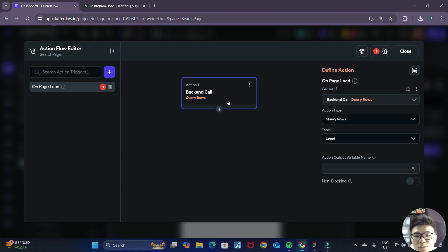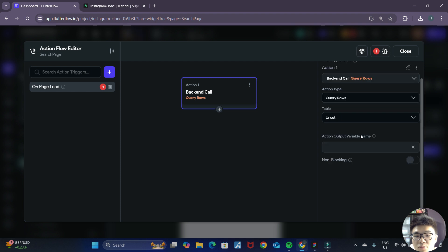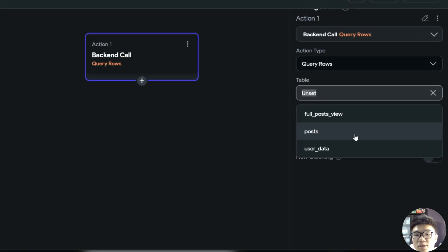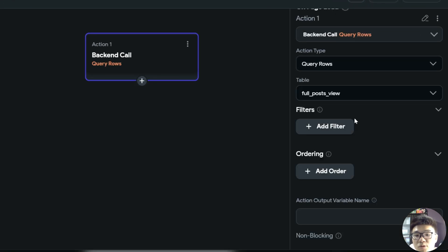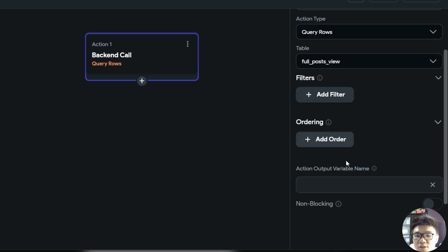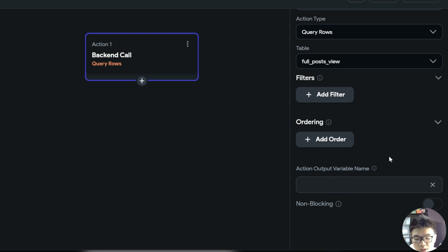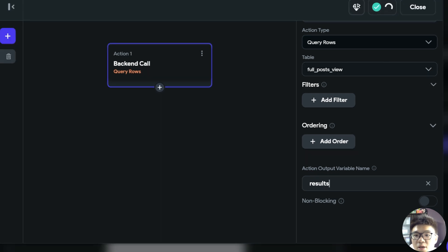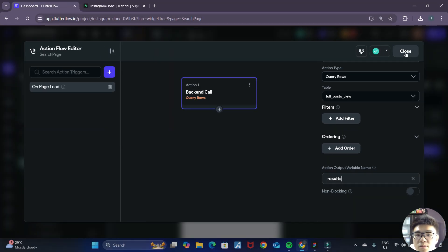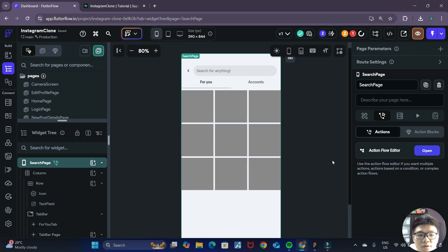Once we have this query rows action, we want to select the table that we want to query. For this, we can just select Full Post View. For the filters, we'll leave it as nothing for now, as well as the ordering. But for the action output variable name, we want to give it the name 'results'.